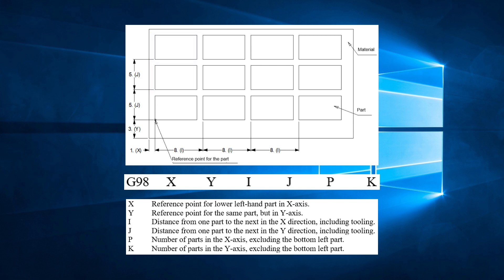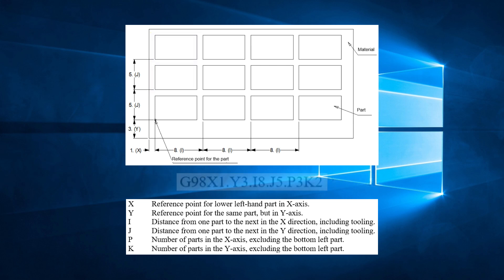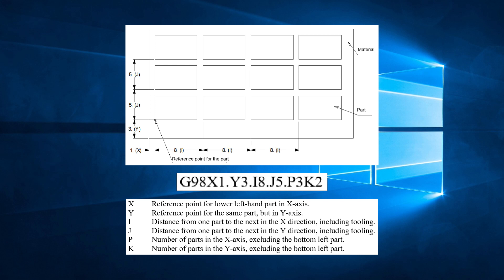For this example, we would have G-98, X-1, Y-3, I-8, J-5, P-3, K-2.